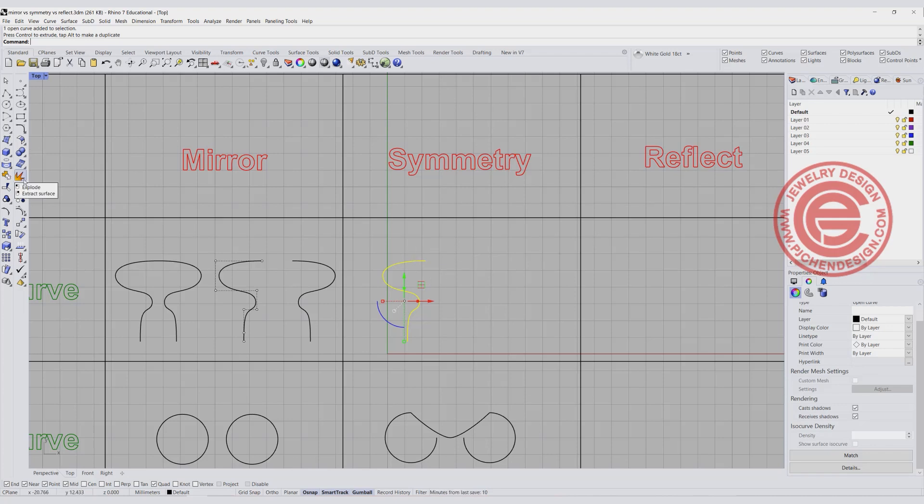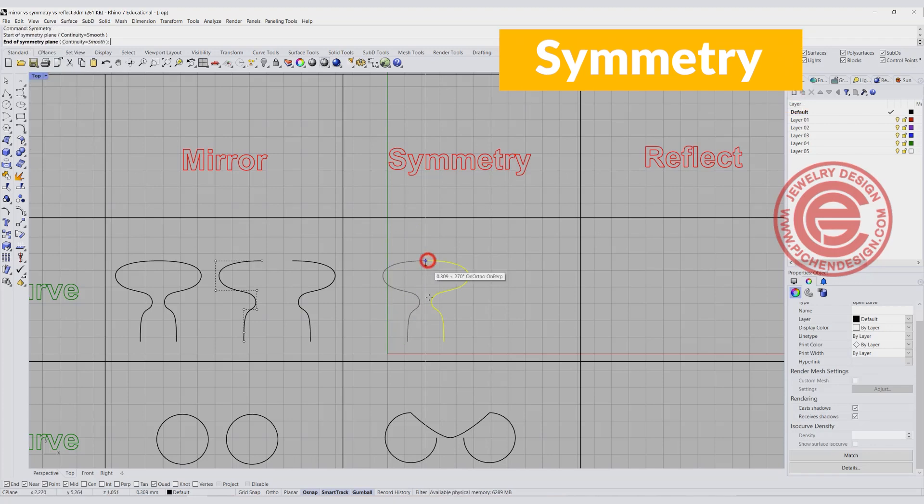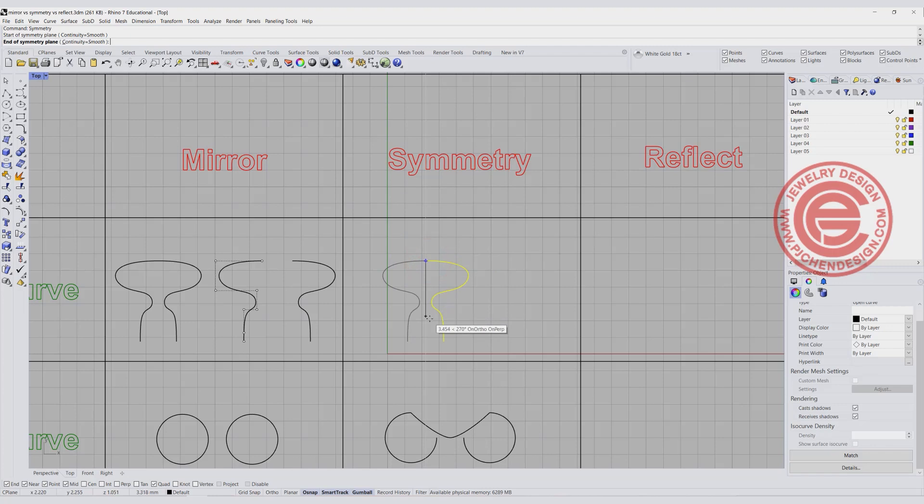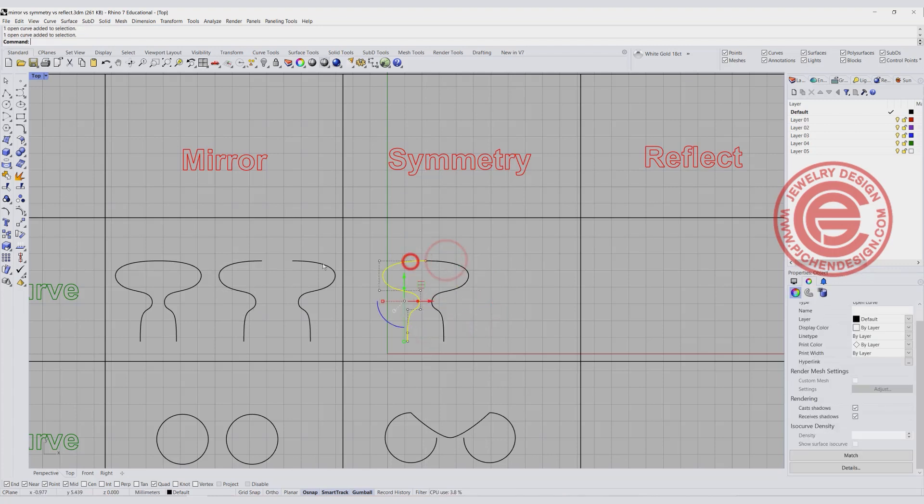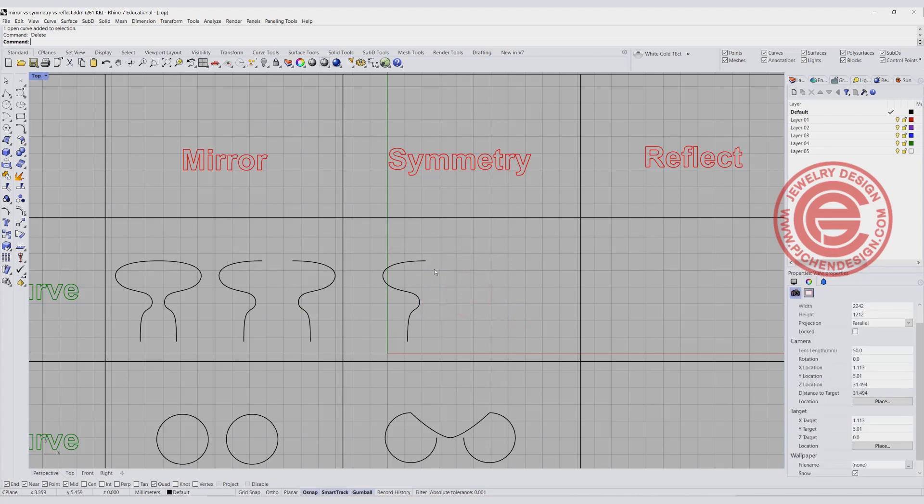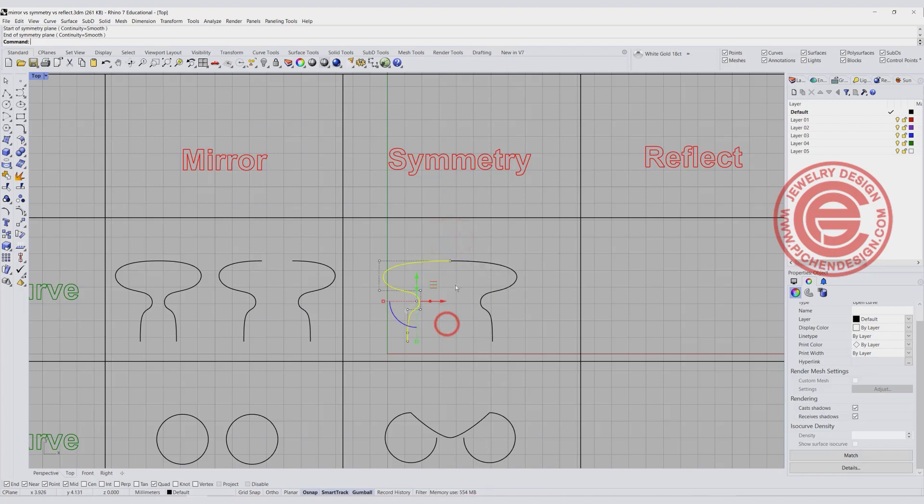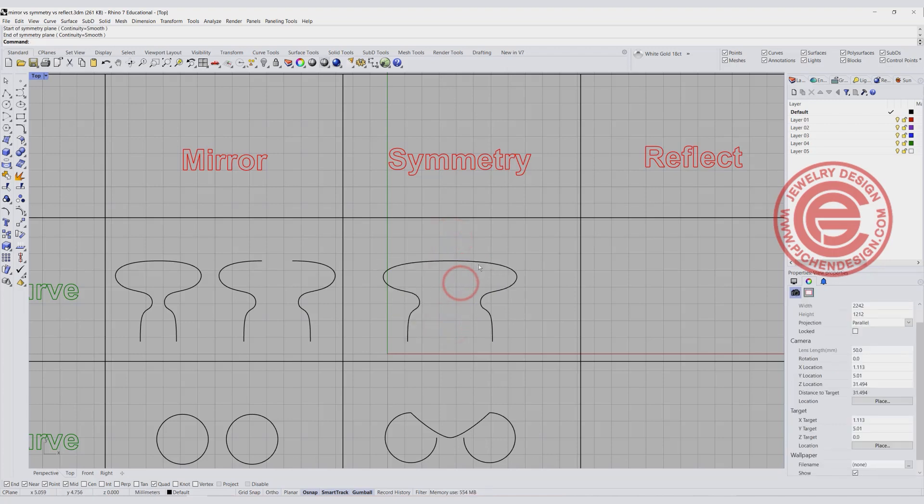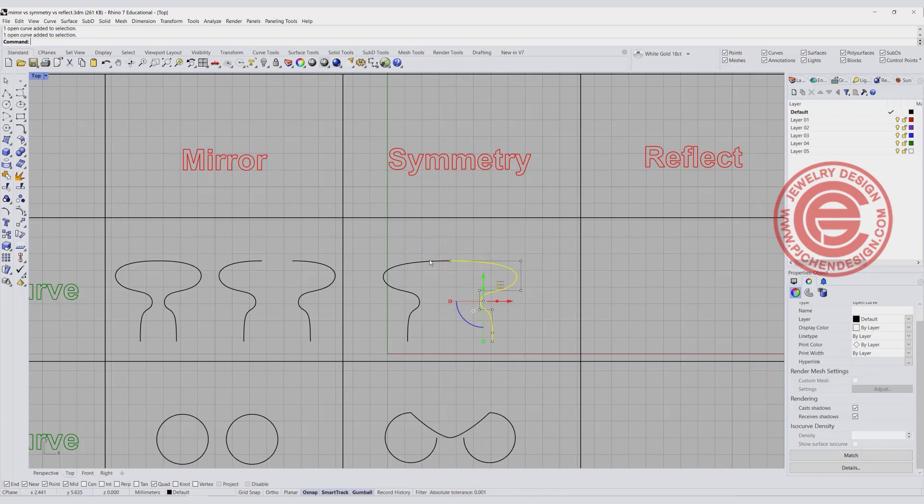The thing about the symmetry is it will create whatever in the middle and blend it for you. If you're using the command symmetry and you're snapping it into this point and hit enter, it's actually no different from mirror. But if you have a gap in between those, it will automatically connect both of the curves at the endpoint for you. And that's the beauty of the symmetry.